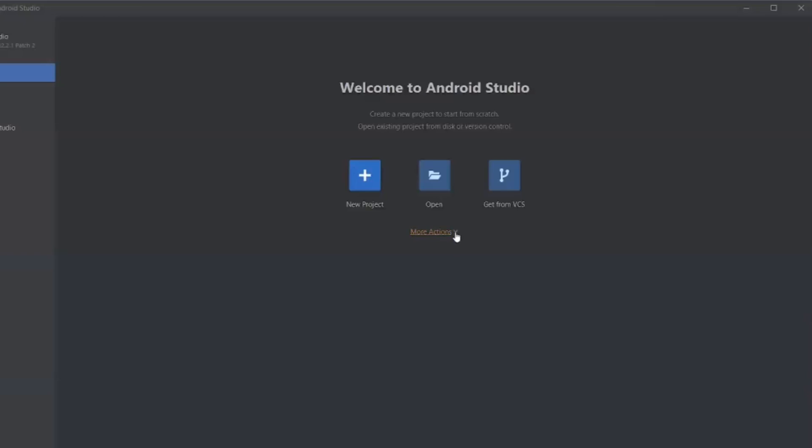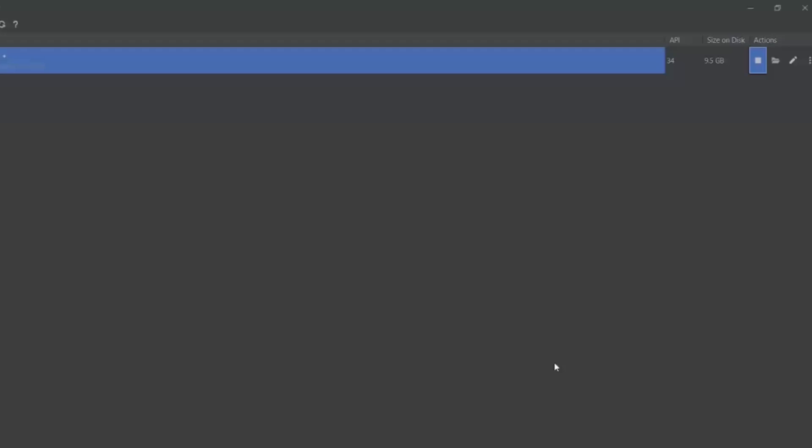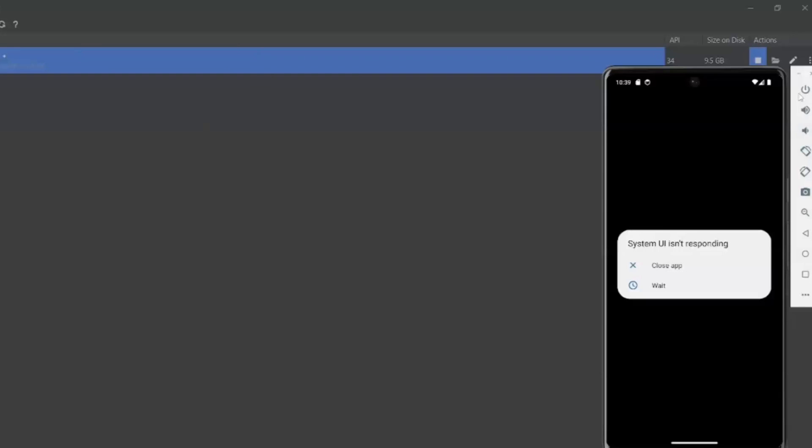For that, let me open Android Studio Virtual Device Manager. I need to wipe the data, but the device is still open. Let me switch off the device.